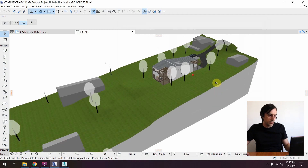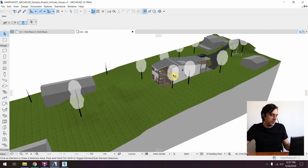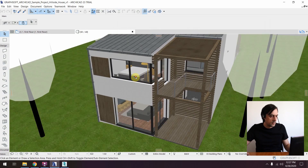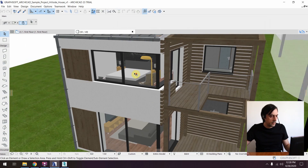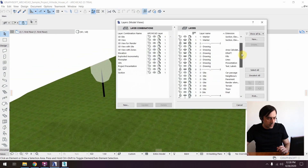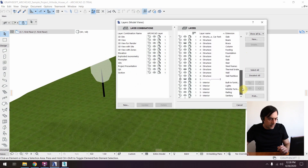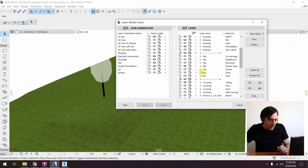Now of course I don't want to export with all these elements, because at a later stage I'm going to use different trees inside 3ds Max and also better 3D models for furniture inside the house. So I'm going to press CTRL+L again, hide the lights, the furniture, and also the trees, and hit OK.